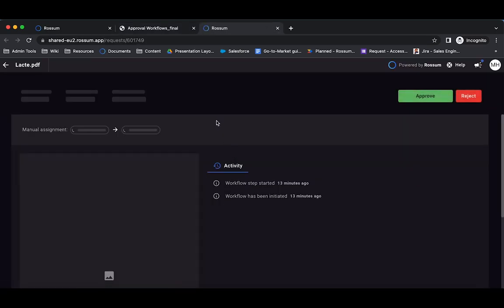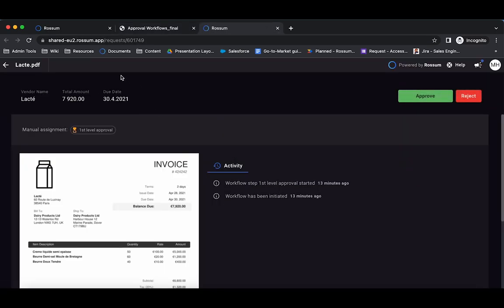Opening the review page displays the document, pertinent details, and the approval history. The pertinent information is configurable.